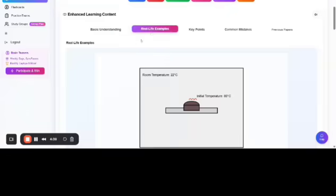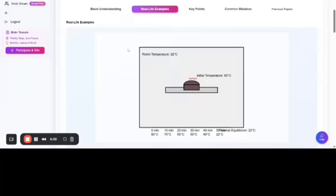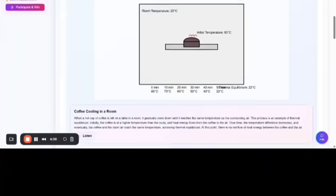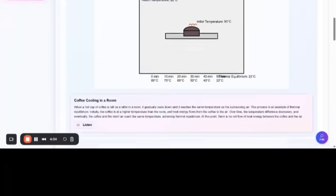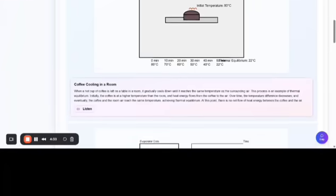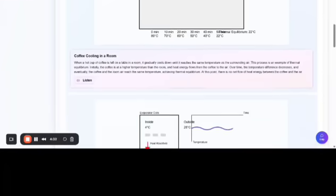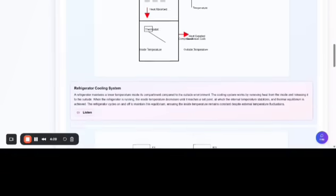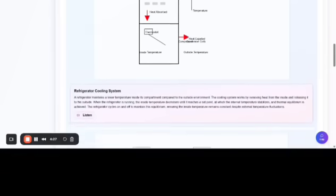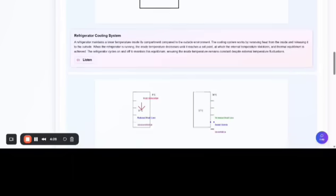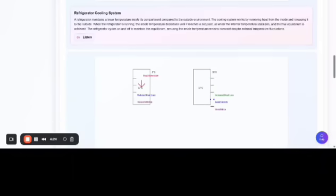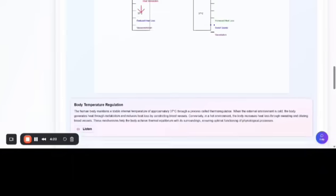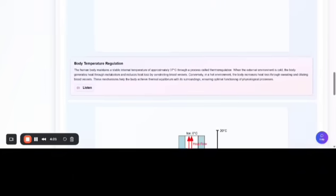For real-life examples, as you can see: coffee cooling in a room, a refrigerator cooling system showing how refrigeration works, and body temperature regulation.